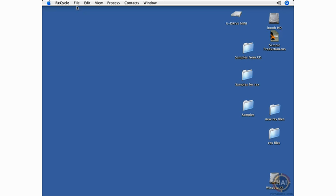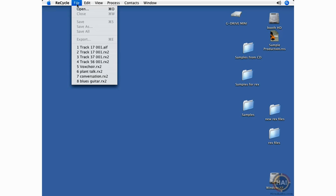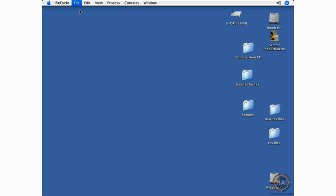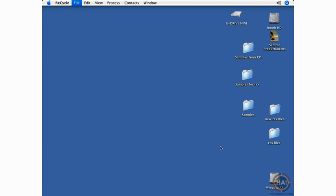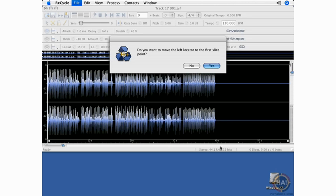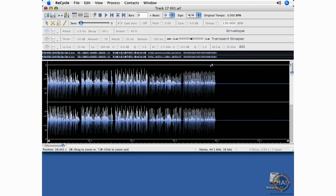We'll start by going to the File menu and opening up a file. The program is asking you if you want the left locator to move to the first slice point. We'll just say yes for now.